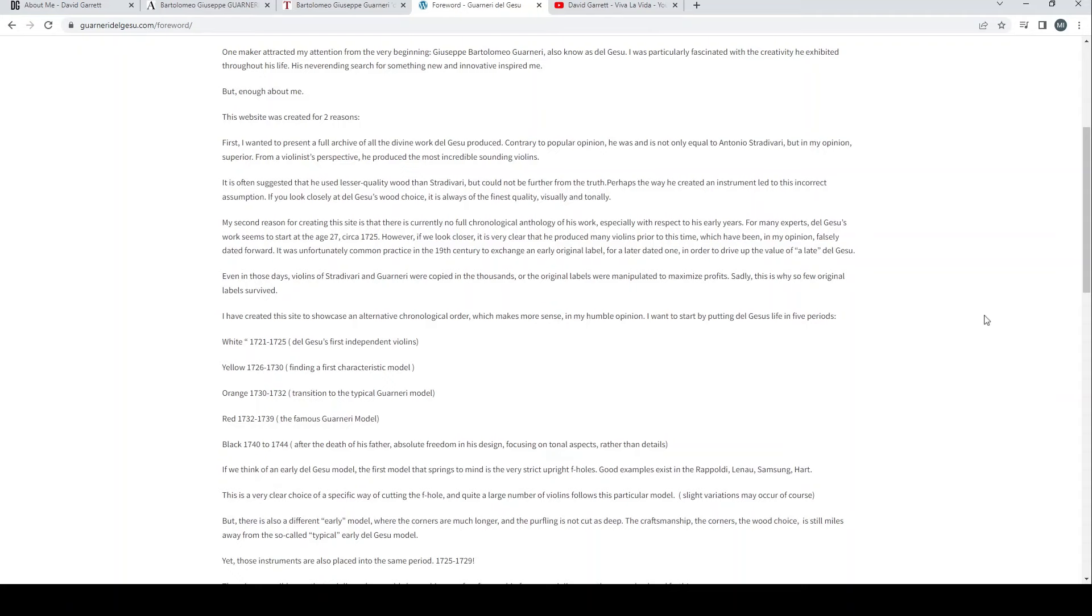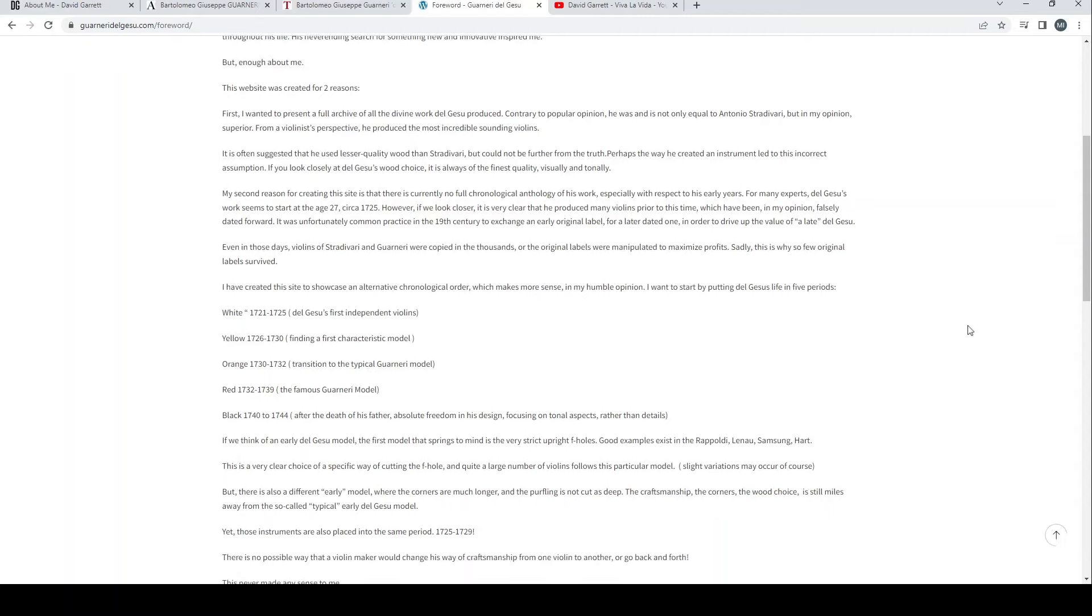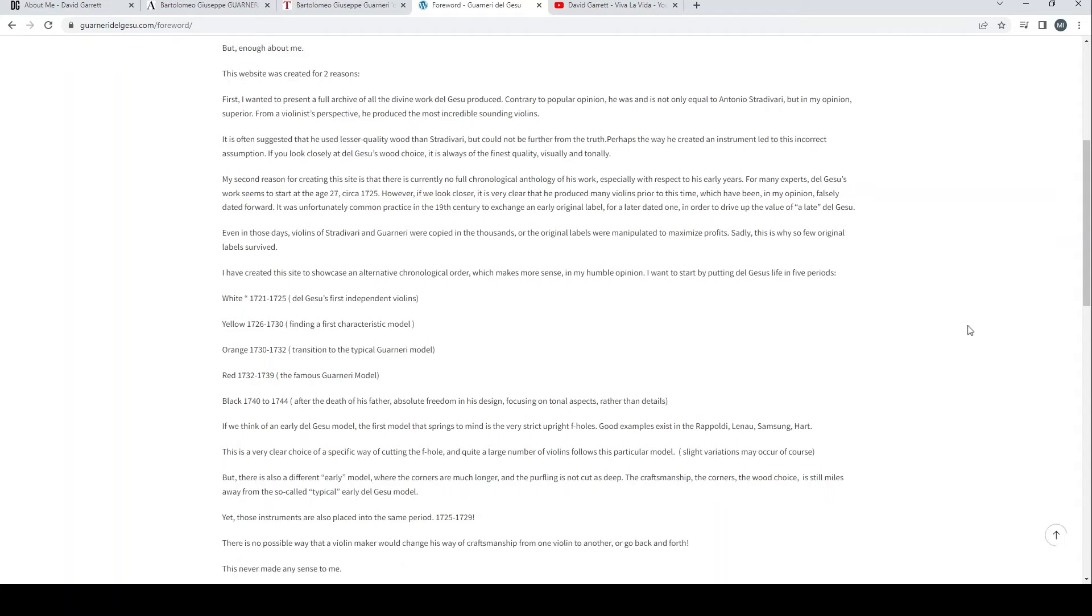It is often suggested that he used lesser quality wood than Stradivari, but this could not be further from the truth. Perhaps the way he created an instrument led to this incorrect assumption. If you look closely at del Gesù's wood choice, it is always of the finest quality, visually and tonally.